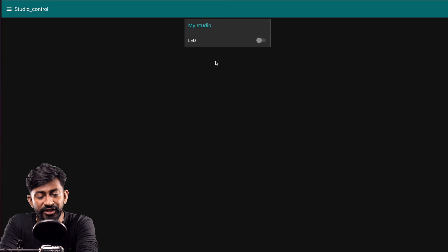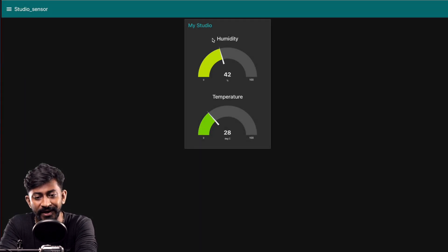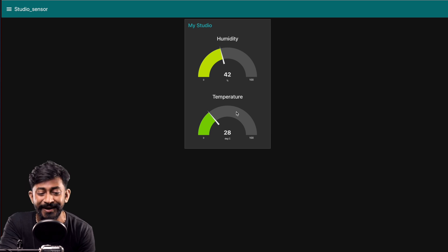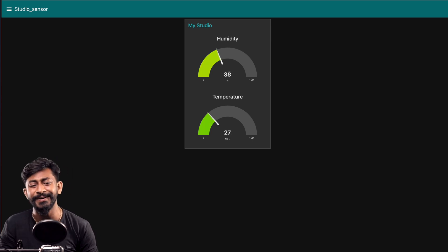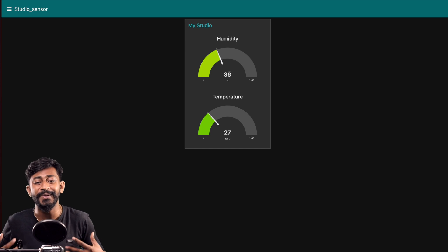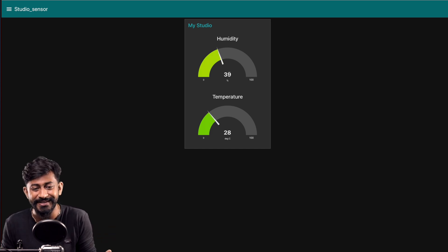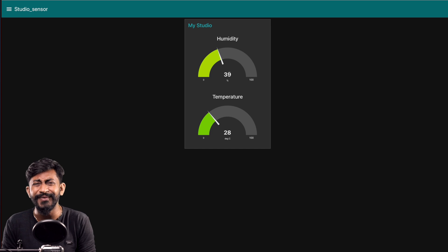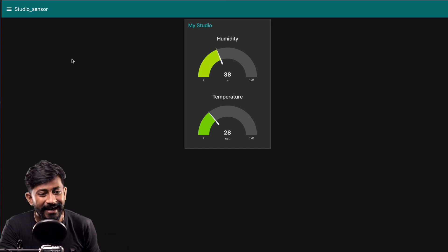We've completely made a flow for visualizing sensor data and controlling the LED on the Raspberry Pi board. Deploy this flow and open the dashboard. Under studio control we have the LED switch, and under studio sensor we have humidity and temperature gauges showing 28 degrees Celsius and 38 percent humidity, updating every five seconds. This looks really professional.